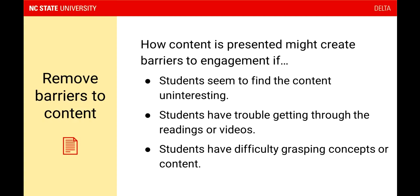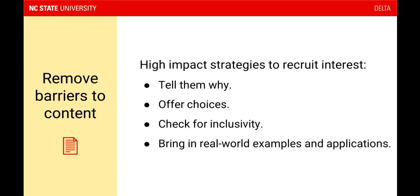Another teaching approach important for making sure students can fully engage is removing barriers to content. If your students find the content uninteresting, have trouble getting through readings and videos, or can't seem to grasp the concepts, it might be worth looking for barriers to content that you could remove. If students have a hard time understanding why something should matter to them, that creates a barrier to interest — so you can tell them why, especially in a gen ed class where some students don't feel it's relevant.